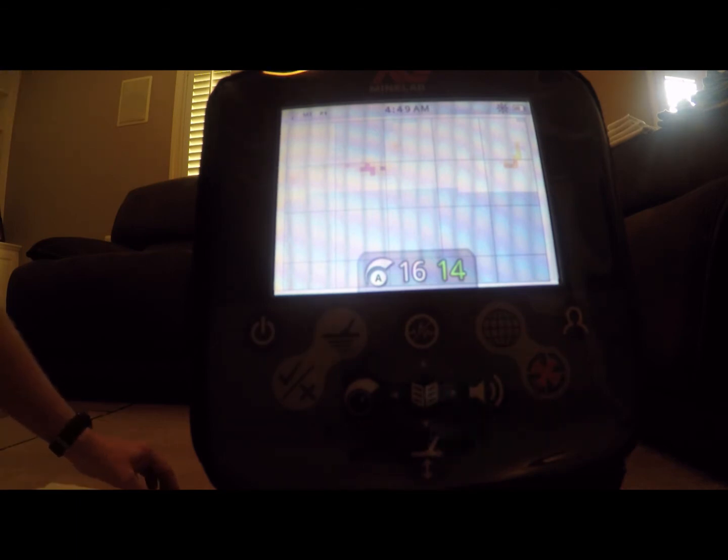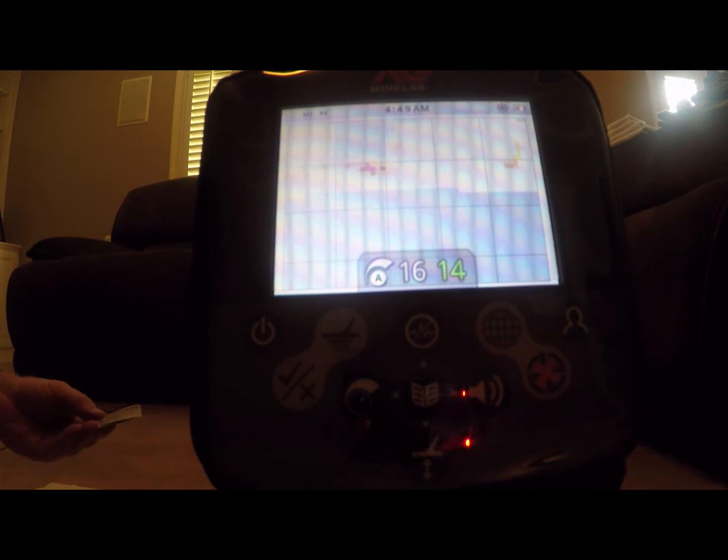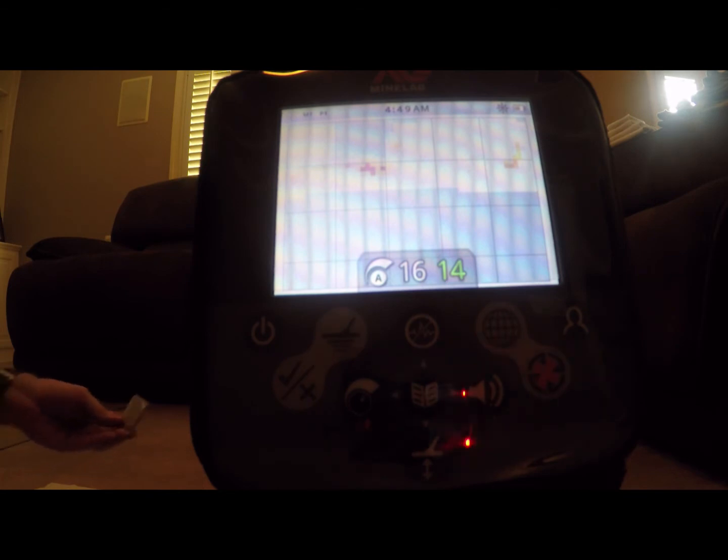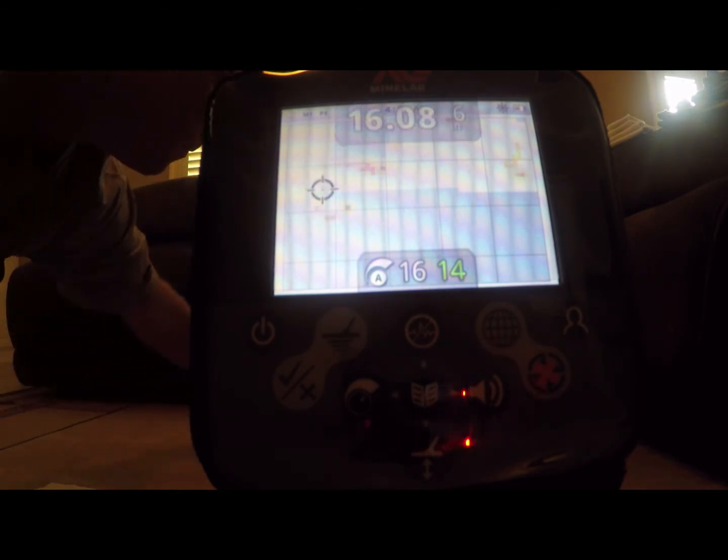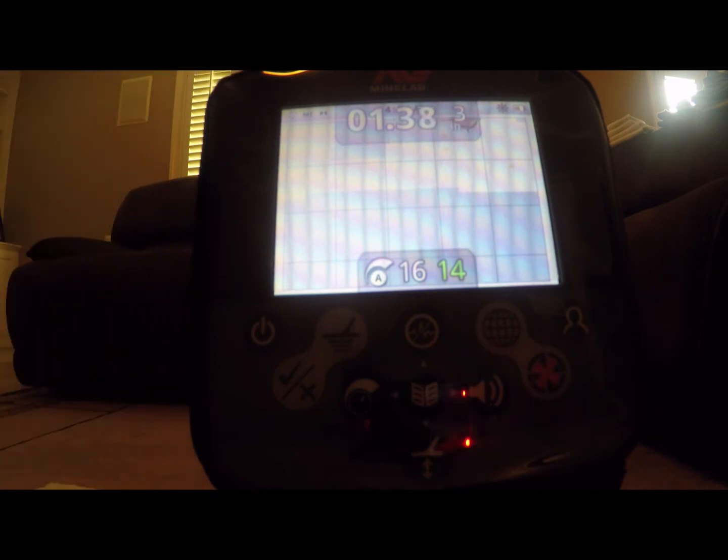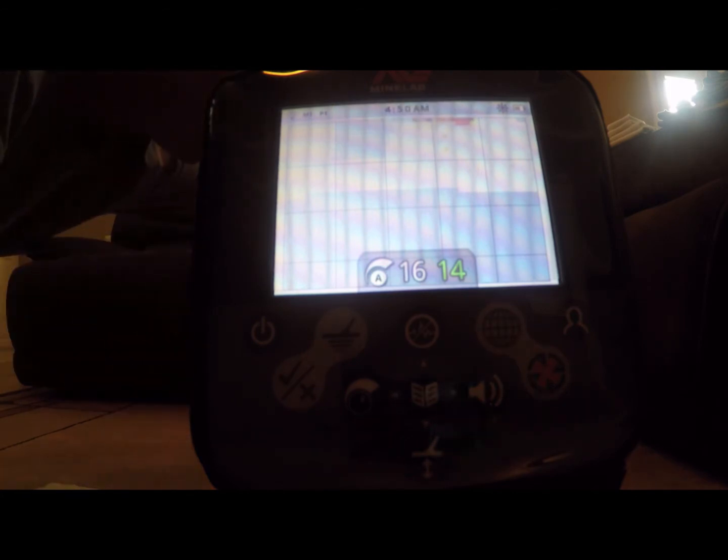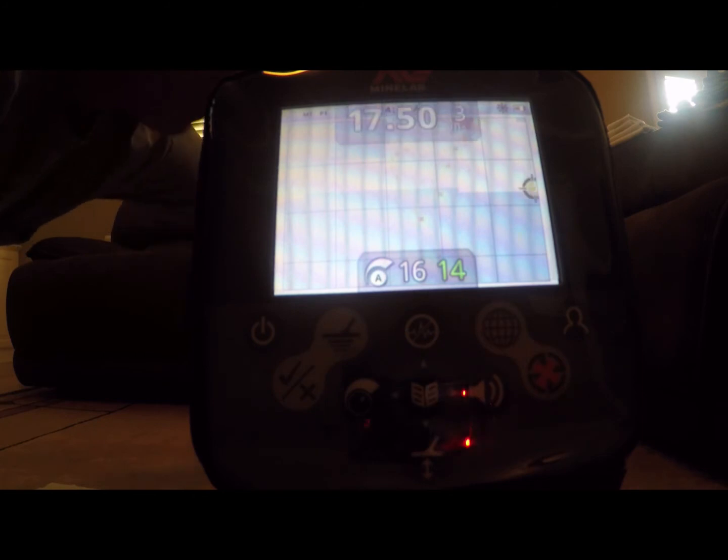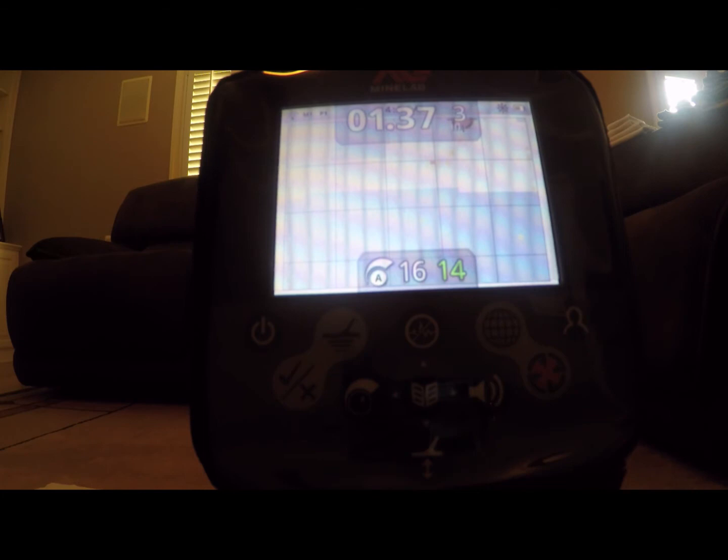Here we go. First one is the 1923 Liberty Peace Dollar. The ferrous reading is 01, conductivity reading of 38. Once again, that was the 1923 Peace Dollar.